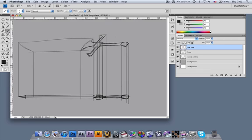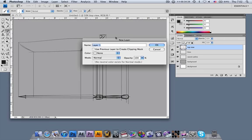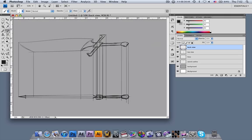Use Shift+Command+N to create another layer and call it 'back view'. Again create the reference line, select the lines layer, and mark the relevant points for the back view of the sword.